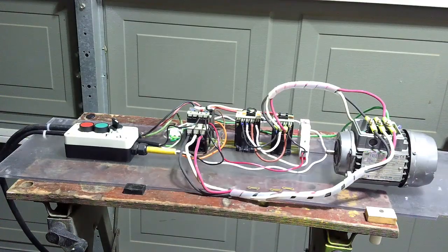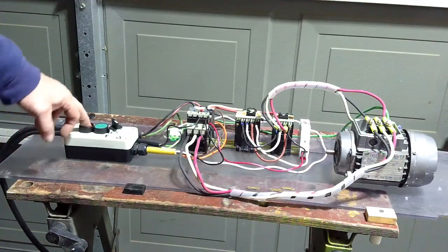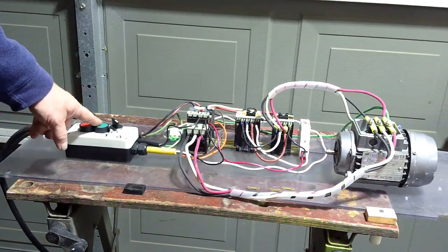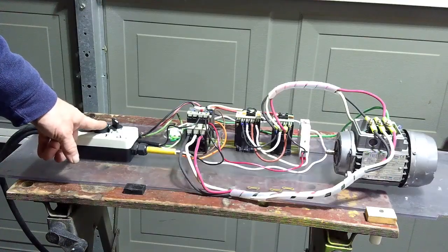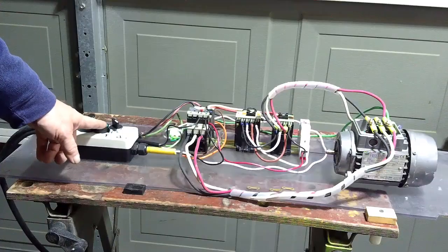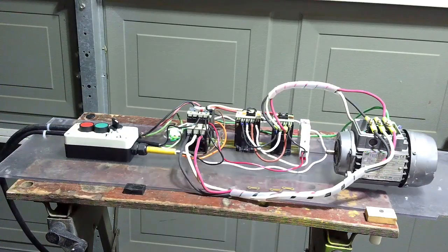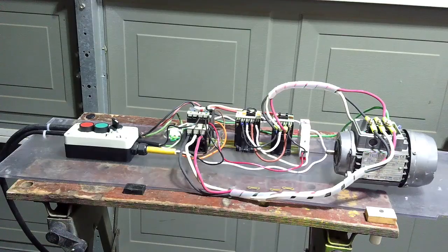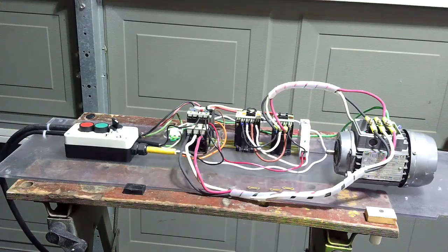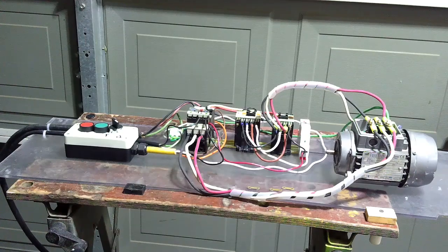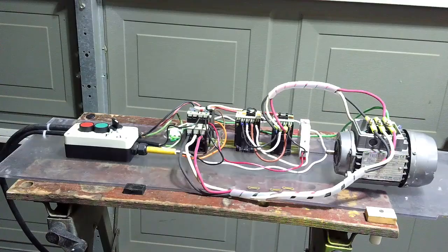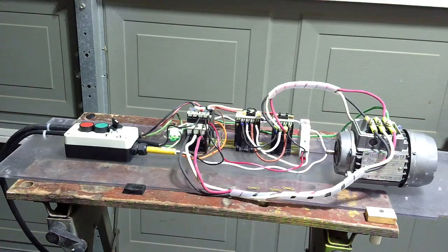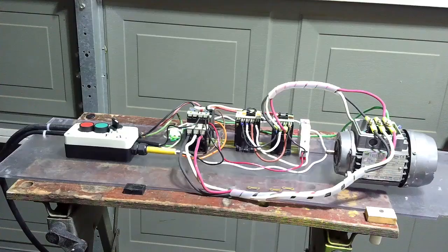We'll go ahead and run through the starting. This is going to be an automatic start. It's going to start in Y and then switch to Delta automatically. You can hear the difference in the motor. It just sounds like it runs a lot smoother in the Delta configuration. Something to keep aware of: you can run these three phase motors on single phase.